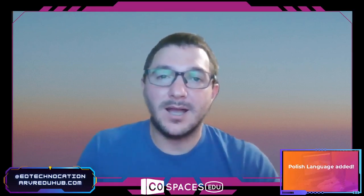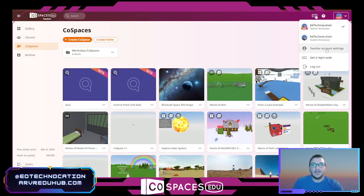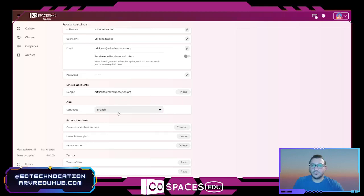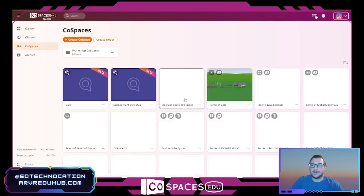Something else released in April: a new language has been added to CoSpaces — the Polish language. In your CoSpaces settings you have the ability to change your language, and there are many languages that have been added over time. Polish, or 'Polski,' is the newest language that has been added. It's always great to see a new language added to CoSpaces for all users across the world.